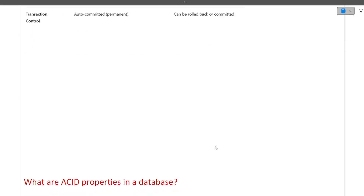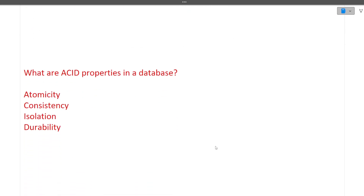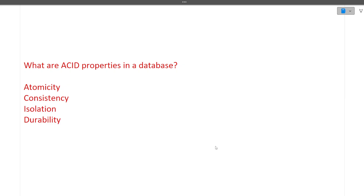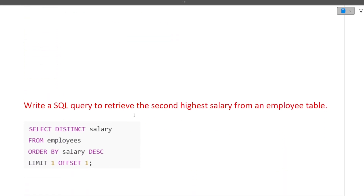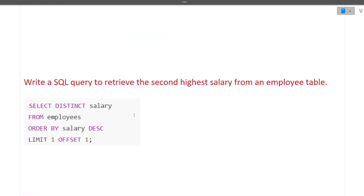The next question is: what are ACID properties in a database? ACID properties are Atomicity, Consistency, Isolation, and Durability. You should know each and every property in detail — you can Google them or find detailed answers in the notes mentioned earlier, which cover these topics for last-minute preparation.